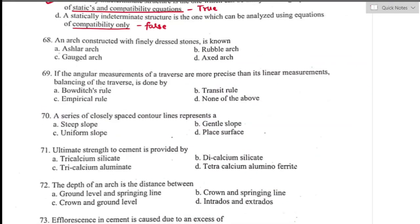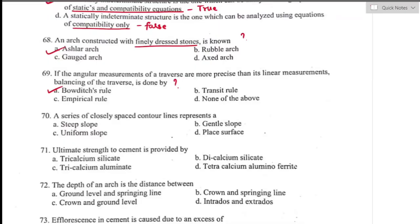Question number sixty-eight: an arch constructed with finely dressed stone is known as an ashlar arch. Option A is the right answer. Question number sixty-nine: if the angular measurements of a traverse are more precise than its linear measurements, balancing of the traverse is done by Bowditch rule. Option A is the right answer.